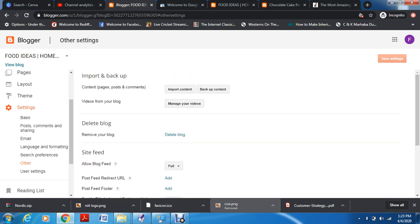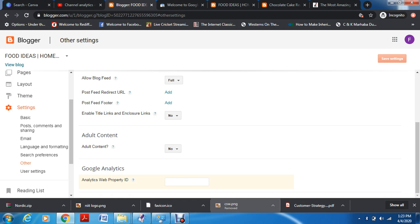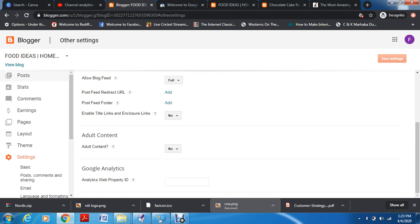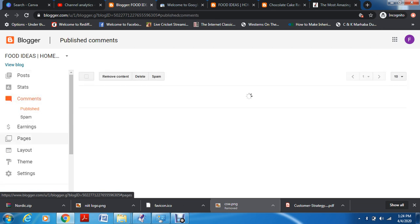Under 'others,' you can import content from other pages, backup your blog content so it's saved somewhere safe, and manage your videos. I'd always prefer you to upload videos to YouTube first because both Blogger and YouTube are Google platforms — it makes more sense. You can also delete your blog, set the site feed, toggle adult content display, and add Google Analytics by adding the tag to your website so you can check all insights. It has its own insights too, but you can add Google Analytics once you have traffic.